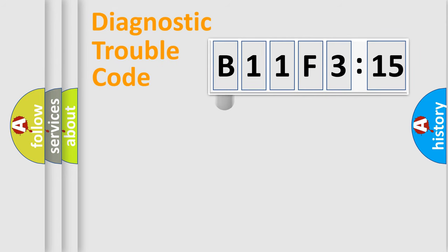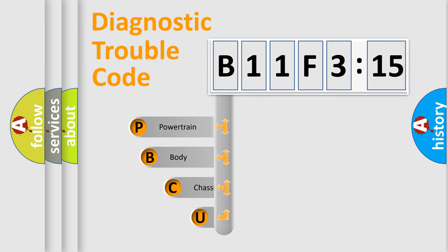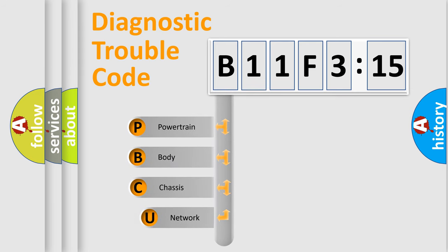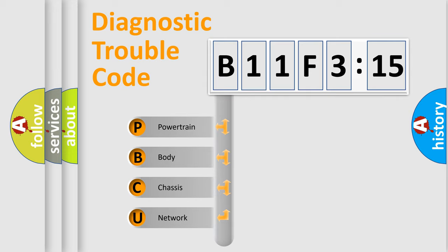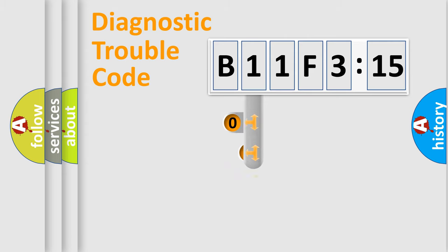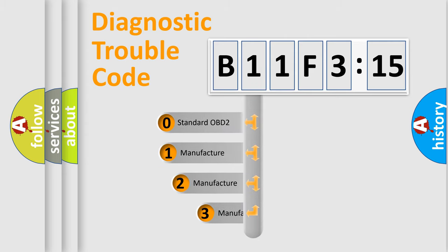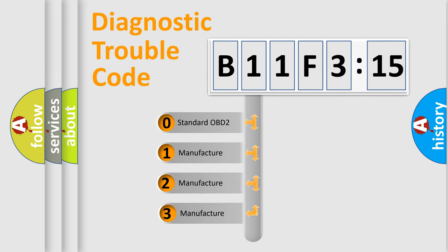First, let's look at the history of diagnostic fault code composition according to the OBD2 protocol, which is unified for all automakers since 2000. We divide the electric system of automobile into four basic units: Powertrain, Body, Chassis, Network. This distribution is defined in the first character code.